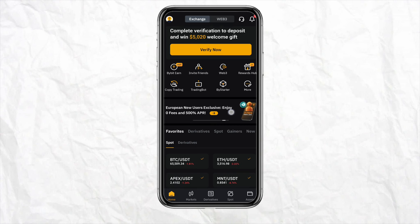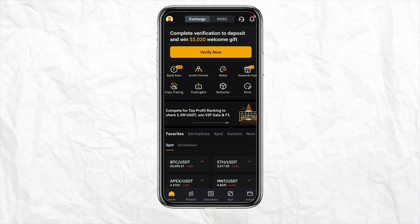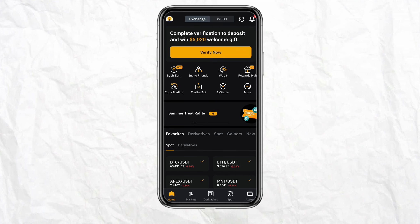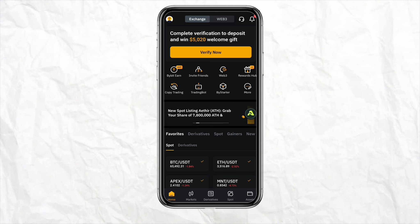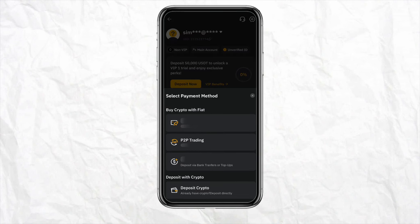First of all, open your Bybit account and log in using your credentials. Once you're logged in, simply click on the profile icon from the top left-hand side of the screen, tap on it, and you will see the option called 'Deposit Now'. Simply click on 'Deposit Now'.